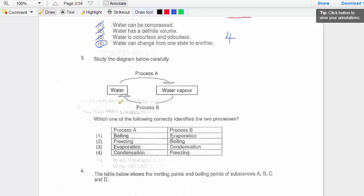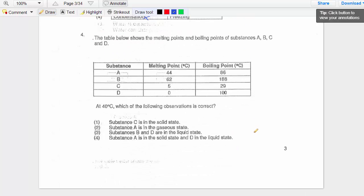Question three: identify two processes. Water to water vapor — liquid to gas — the processes are either boiling or evaporation. So boiling is correct, freezing is wrong, and evaporation is correct. For process B, gas changes to liquid — water vapor to water. Evaporation is liquid to gas, so that's wrong. Condensation is water vapor to water, so the answer is option 3: condensation.